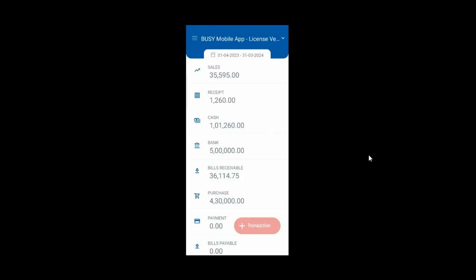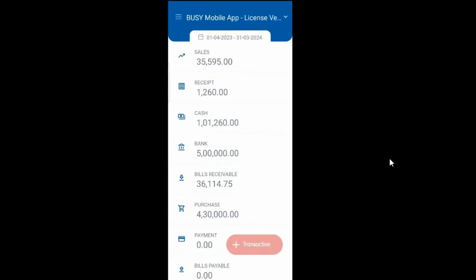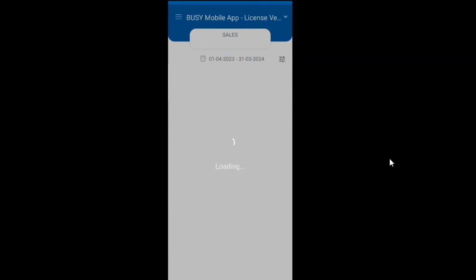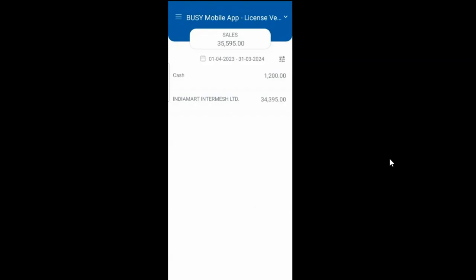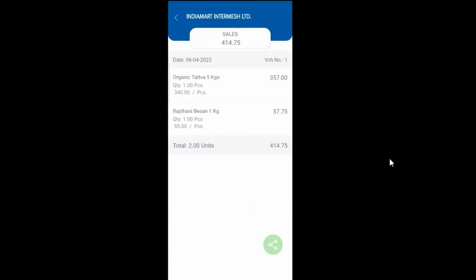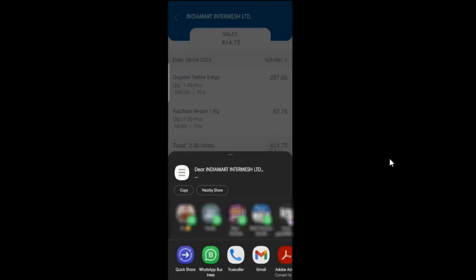Now, go to Busy Mobile App. Here you can see a Share button appearing. With the Share button, you can share the PDF link of the invoices.